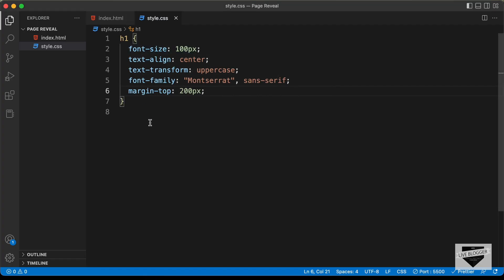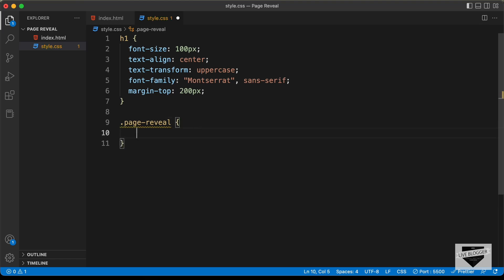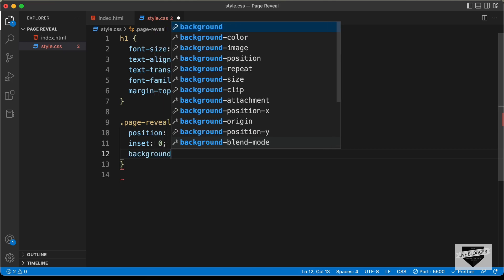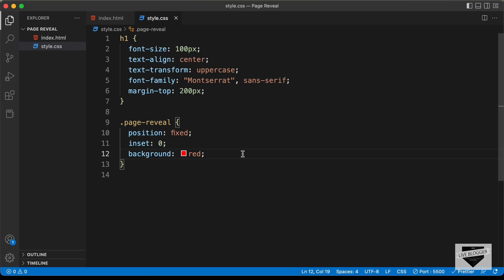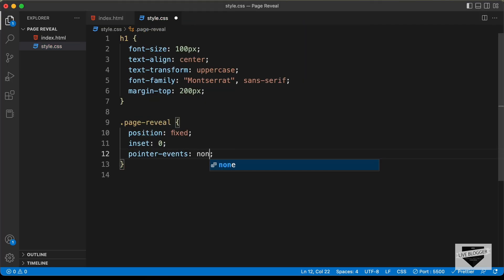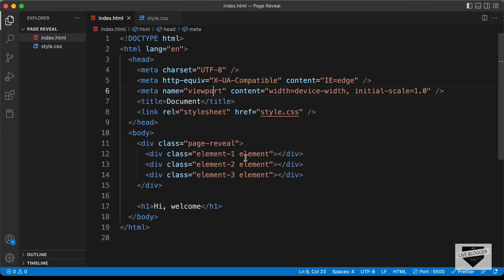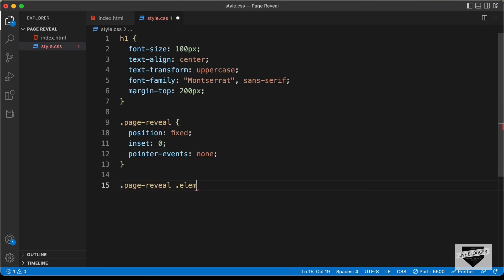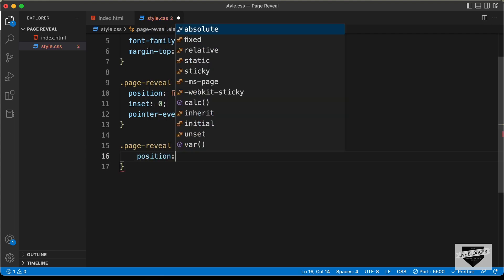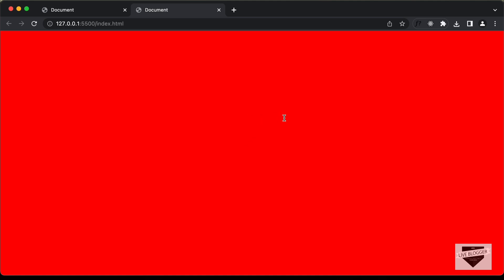Now let's style the page reveal elements. First, let's target the '.page-reveal' container division and set the position to fixed. We'll also set the inset to 0 so that it has the full width and height — adding a background color confirms it covers the full screen. Let's remove the background color. We can see we're no longer able to select text, so for '.page-reveal' we'll set pointer-events to none so it is not clickable, allowing us to interact with the content. Now let's add styles to '.page-reveal .element', setting position to absolute, height to 100%, and width to 100%.